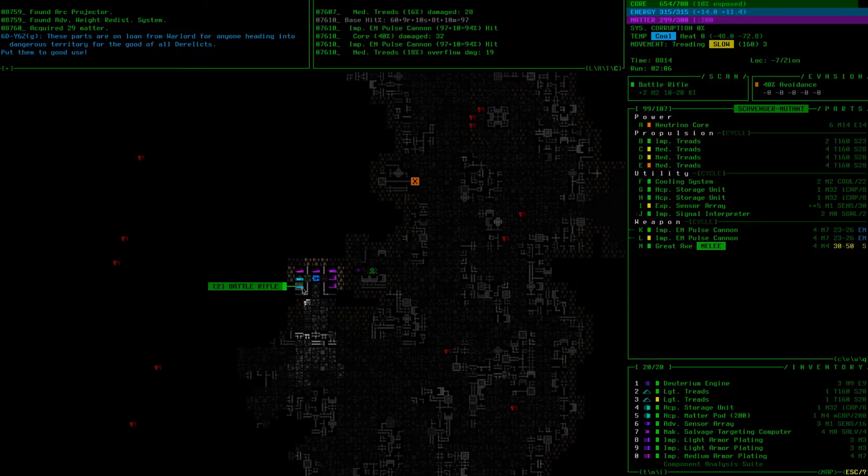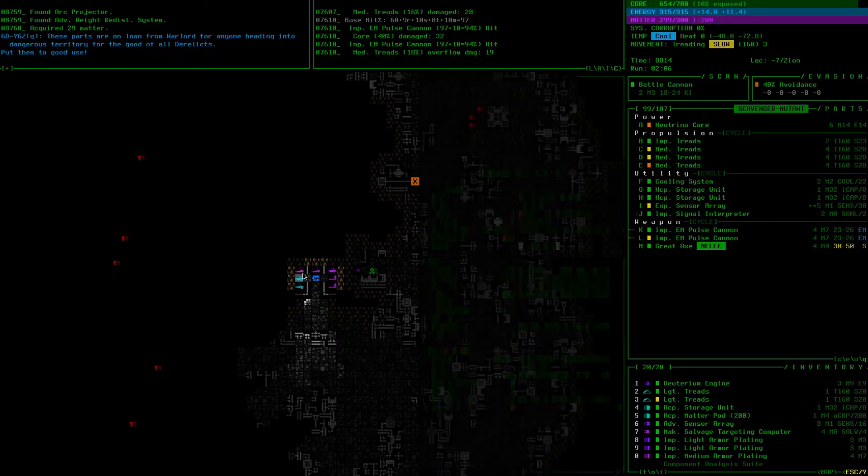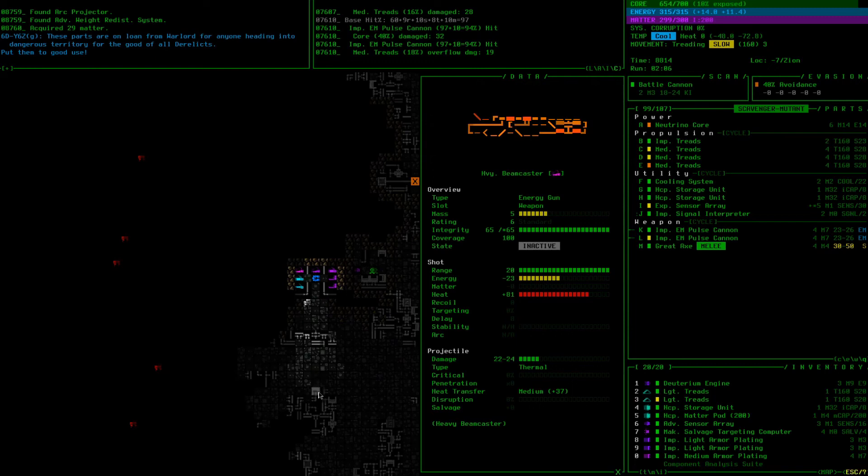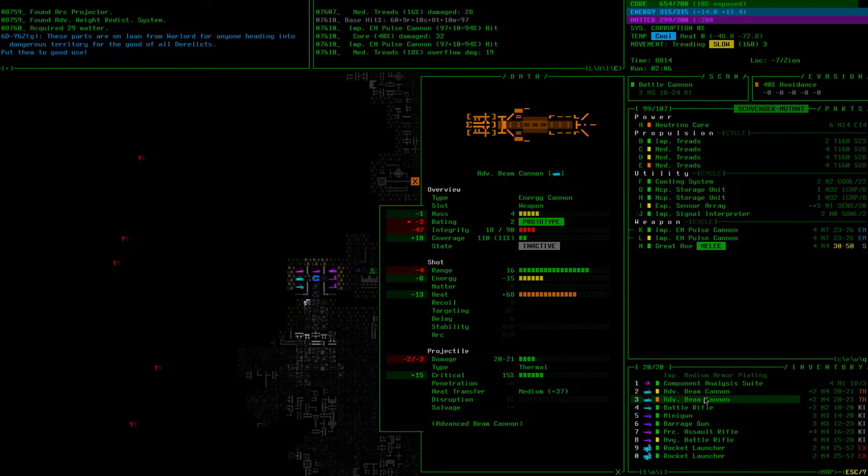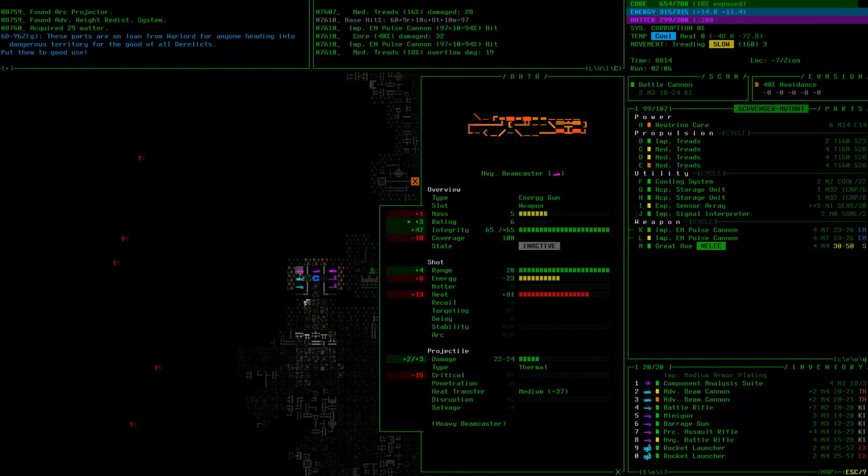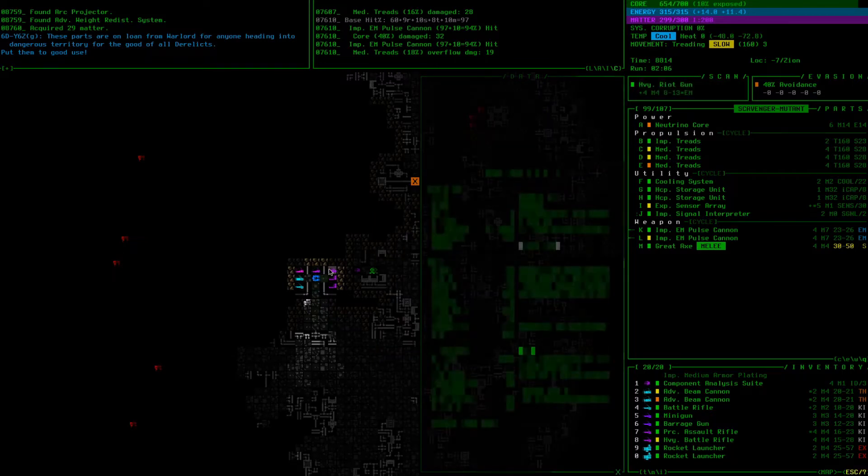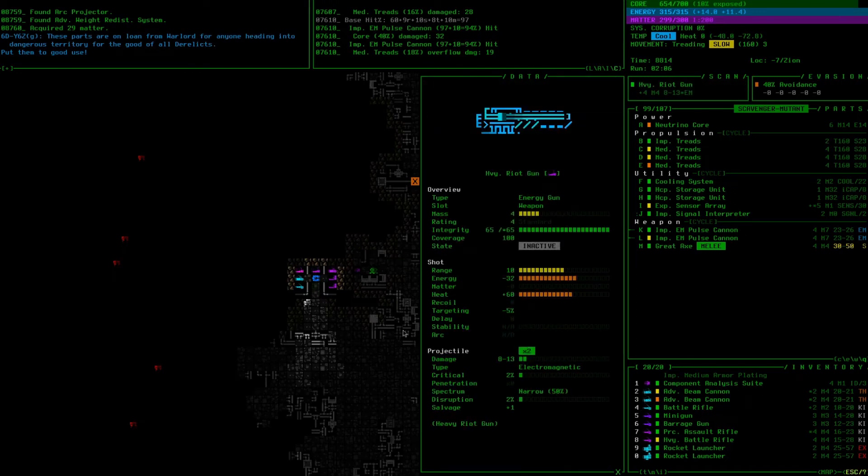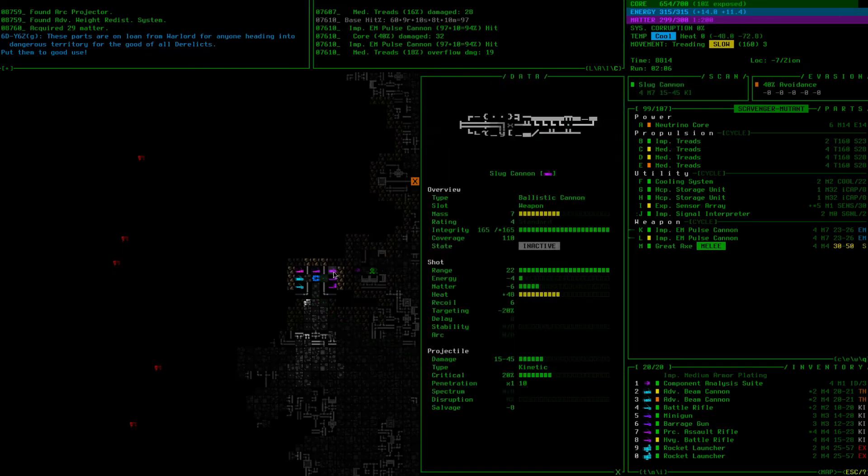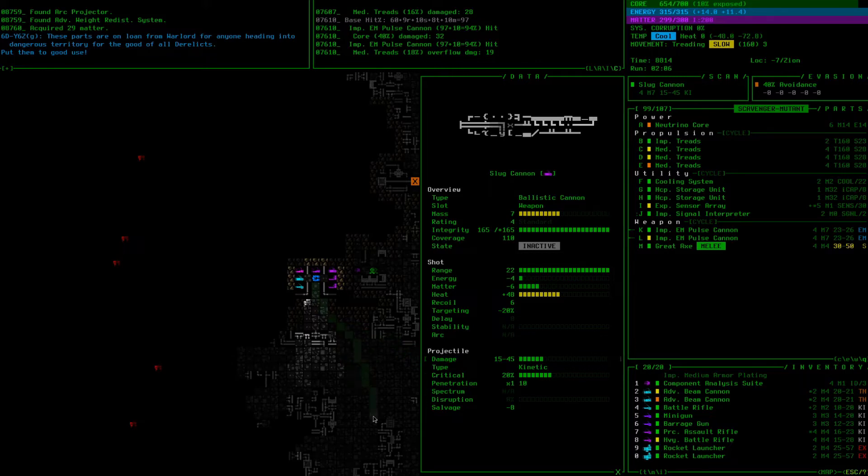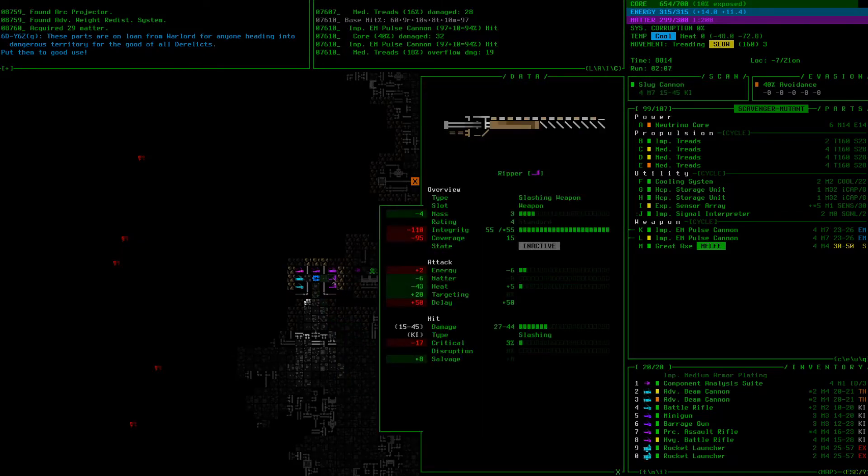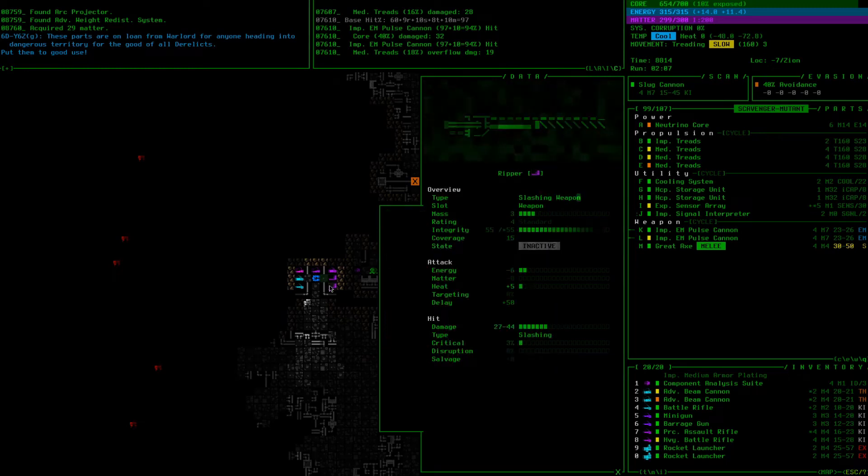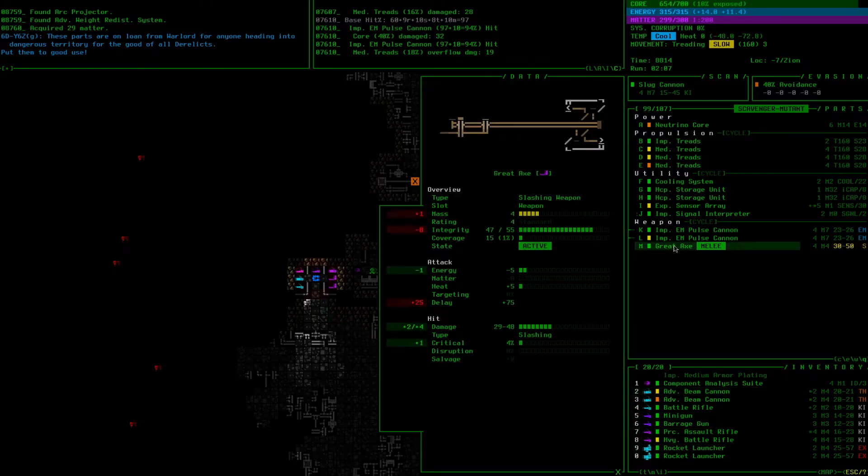Let's see what we've got here. A battle rifle, a battle cannon, again kinetic cannons not my thing. Heavy beam caster, decent thermal gun, how does that compare to my beam cannons? It does more damage. It's rating 6, no wonder, I guess this is some good out of depth stuff. Heavy riot gun, slug cannon, shoot slugs at your enemies. Disgusting slimy slugs. It's got some pen, good critical, huge minus salvage, minus 20 targeting too.